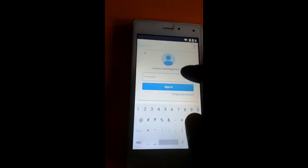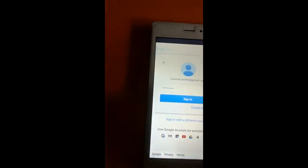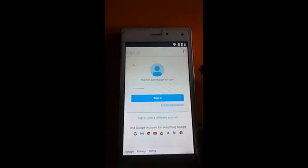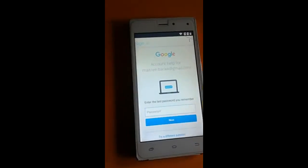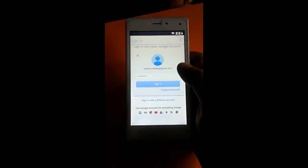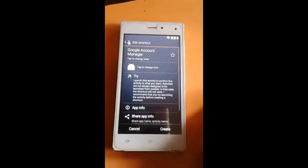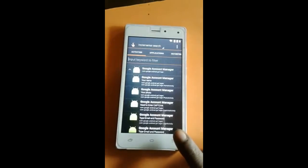Now enter your Gmail ID and password and sign in. Sorry, I think I entered my password wrongly. Just wait — I'll re-enter my Gmail ID and password. This will take a few minutes. Now the account is added — go back.